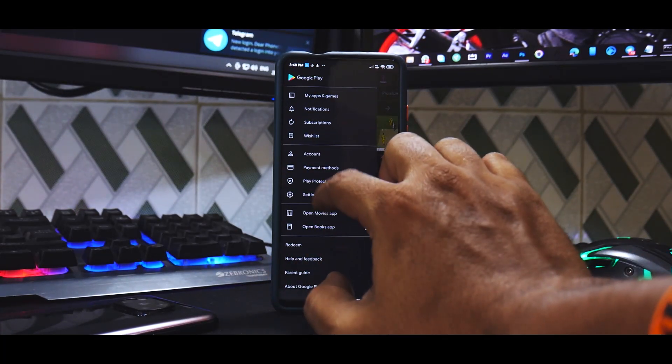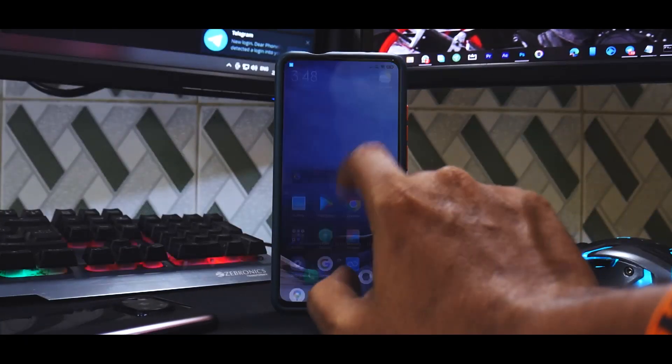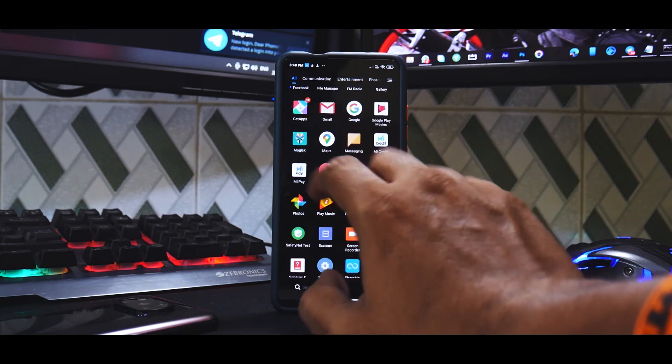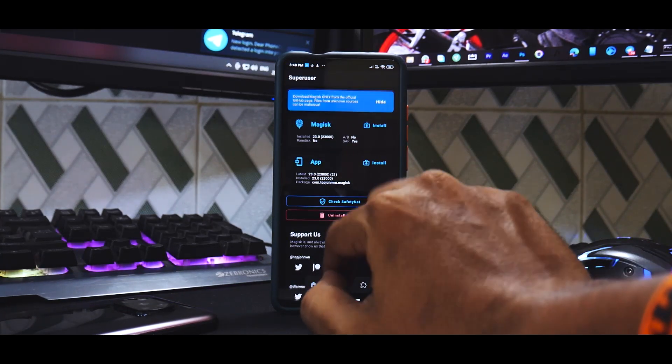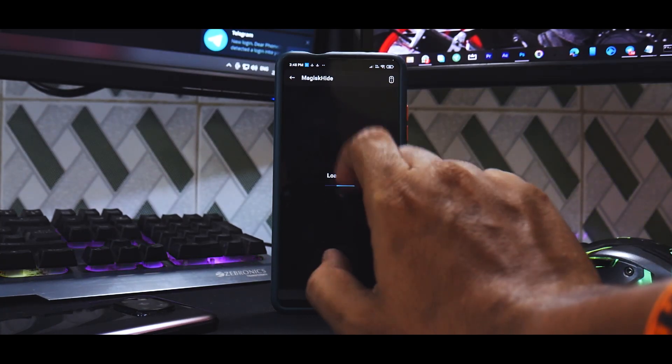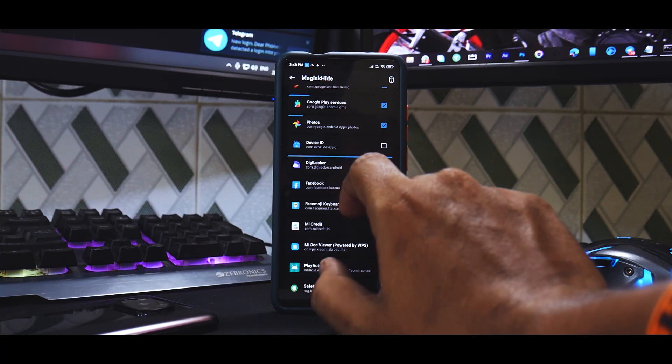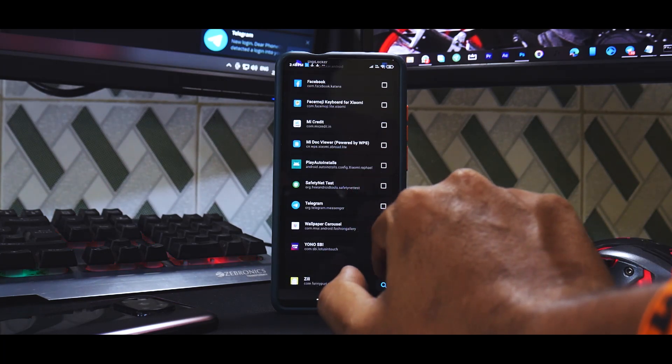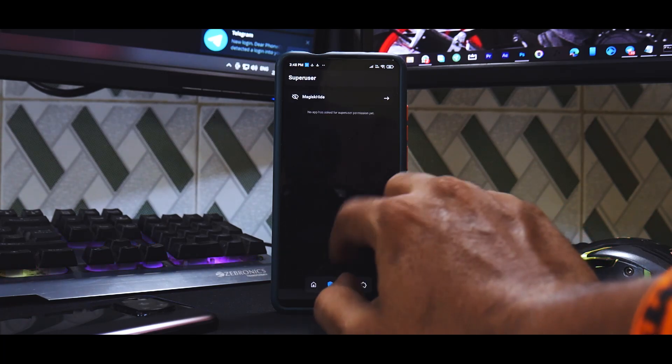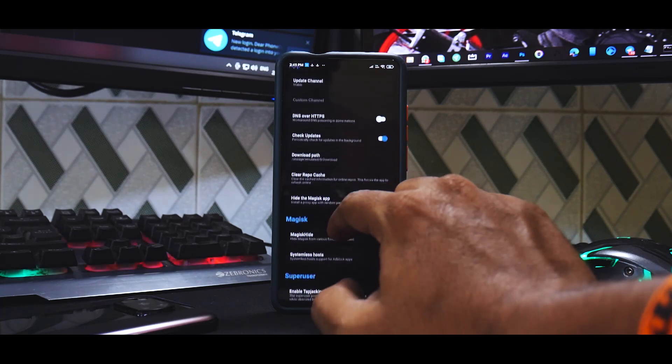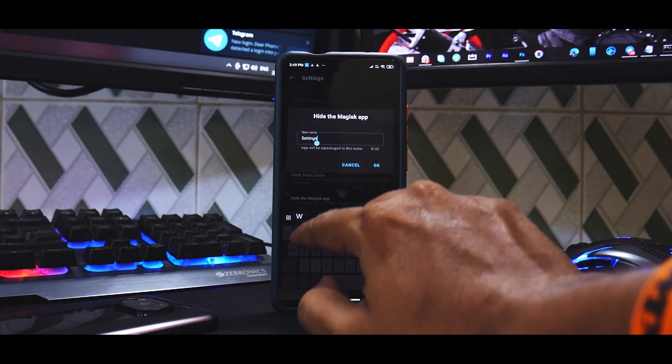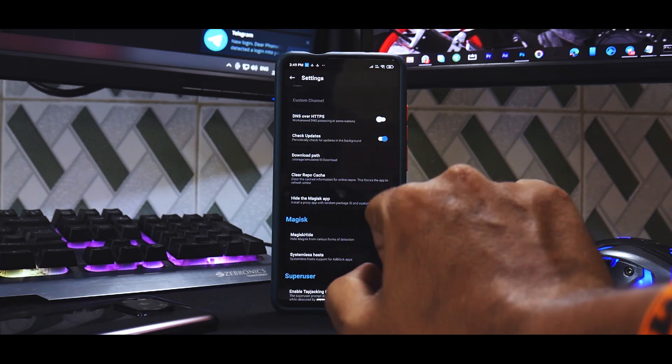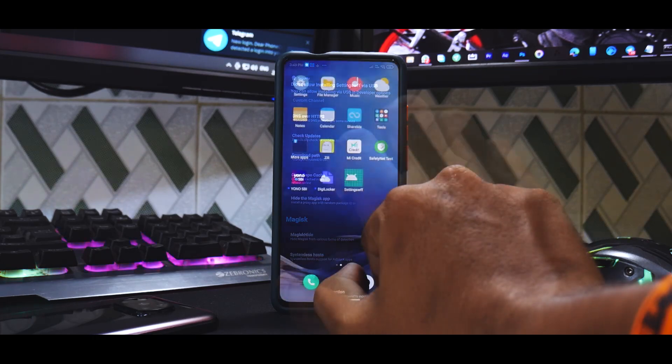Now remember we still have the Magisk application over here. So you need to go to the shield icon and go to hide. Now remember we added two banking applications - one is the SBI and one is the digital locker. So select SBI, select that. Now go back one step and go to the settings and select hide the Magisk app. You can name it whatever you want. Hit okay. Wait for it to rename it and create a sandbox.